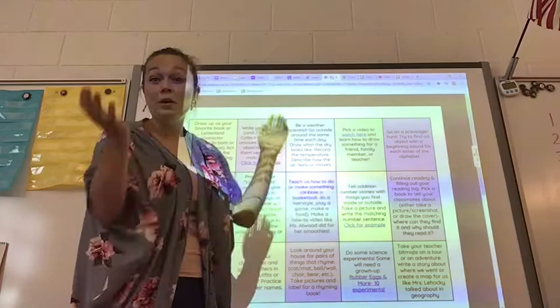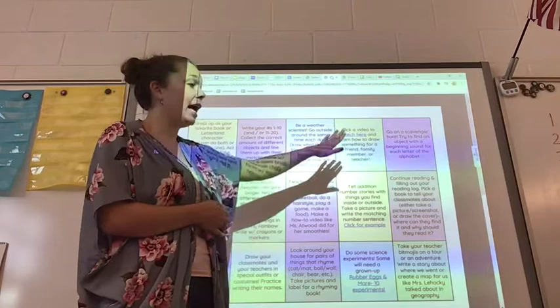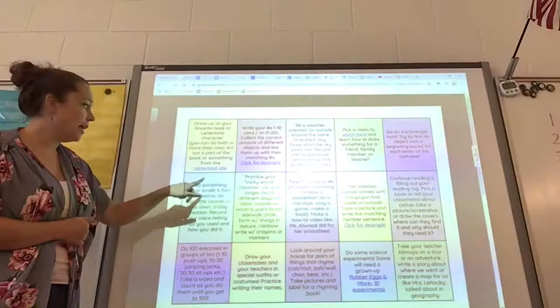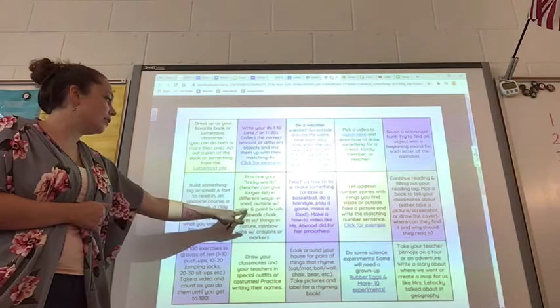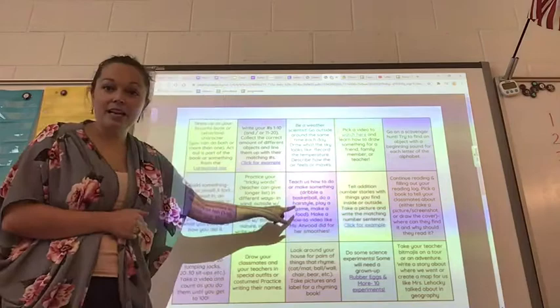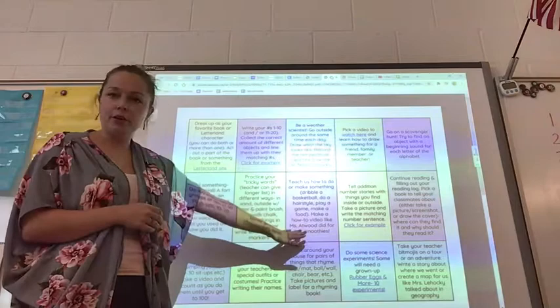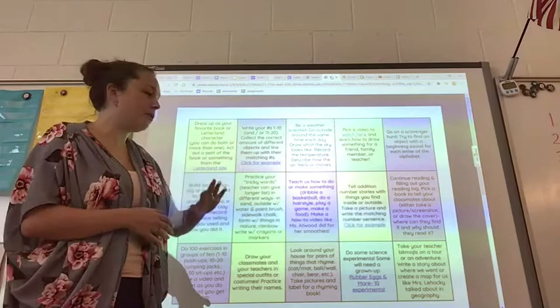It's going to bring up a bunch of choices and you can do it a bunch of different times. You can draw on a real piece of paper, draw in the drawing app, or take a picture of something that you drew. Go on a scavenger hunt for each letter of the alphabet — that one's pretty cool. Build something. Practice your tricky words in different ways by writing them in sand or outside with water and a paintbrush. This one says teach us how to do or make something — like how to dribble a basketball or how to play a certain game. You would walk us through it like Ms. Atwood did for her smoothie recipe.